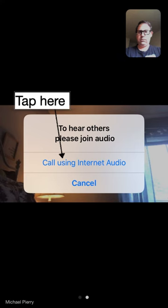When you join, at first you will hear no sound. You will see this message. Tap the Call Using Internet Audio button to hear the meeting audio.